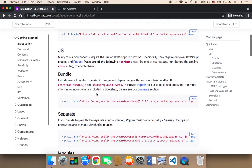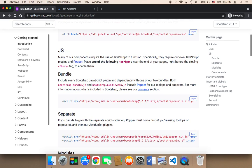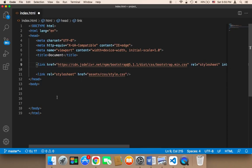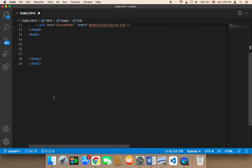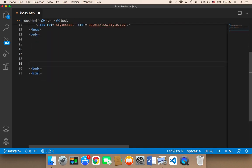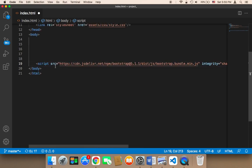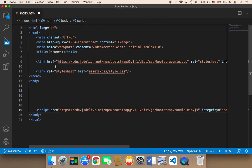This is the link. Make sure that you are under JavaScript and select this link under the bundle. Click on copy and then you need to paste that code above the closing tag of the body. You need to paste it here, and now we have imported Bootstrap correctly.